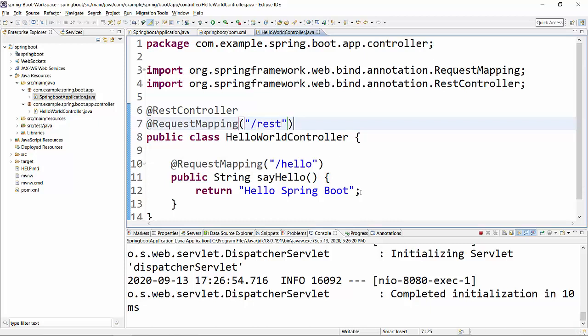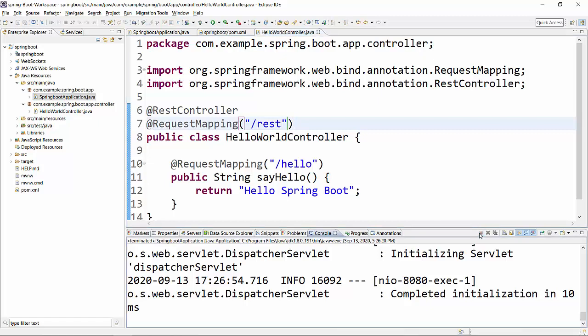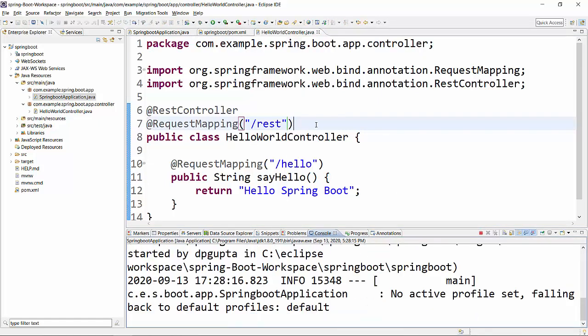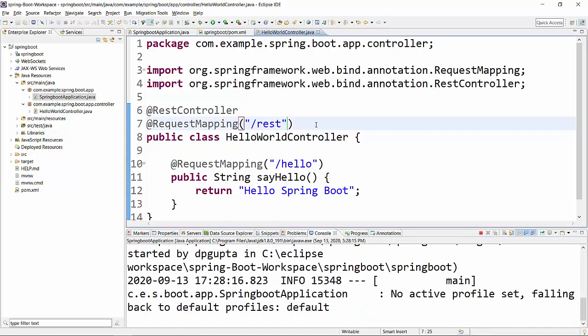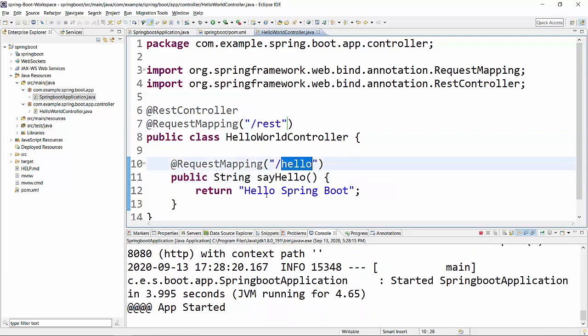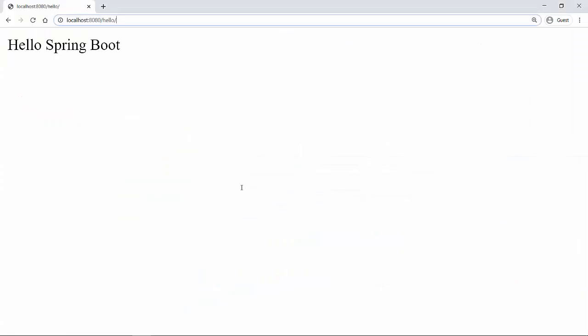Let me quickly stop this and then restart. So what will happen now is when we hit localhost:8080/rest/hello, then this method will be called.